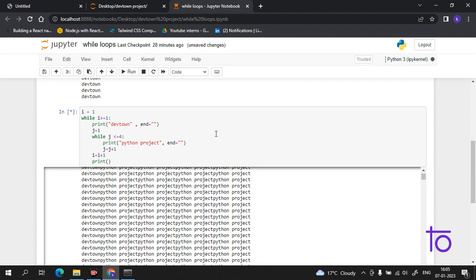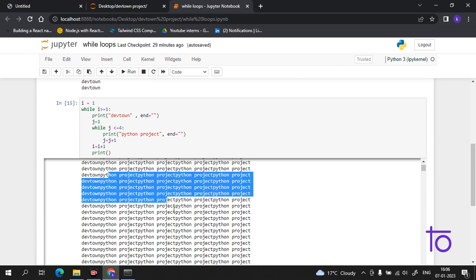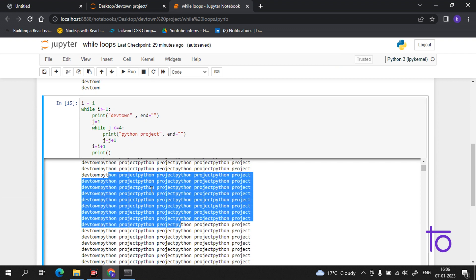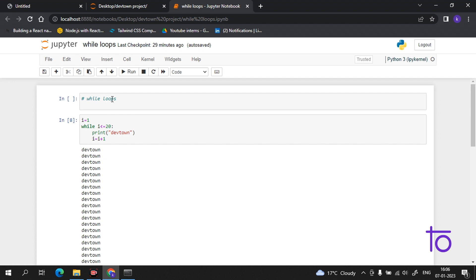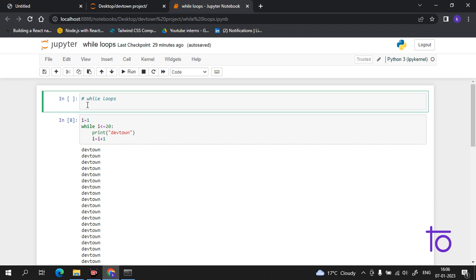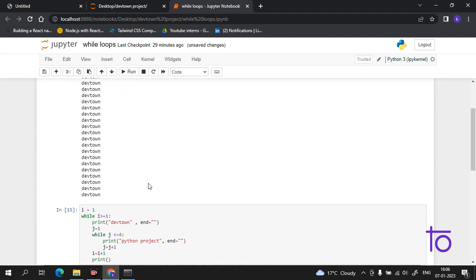Now see — the output is in the format we want: 'Python Project Python Project Dev Town Python Project.' This is not a very difficult thing — you are just unfamiliar with it. You have to practice a bit in your compiler or in the Anaconda prompt, and the things will become very much clearer. Please subscribe to our channel Dev Town, and I hope you liked this video.